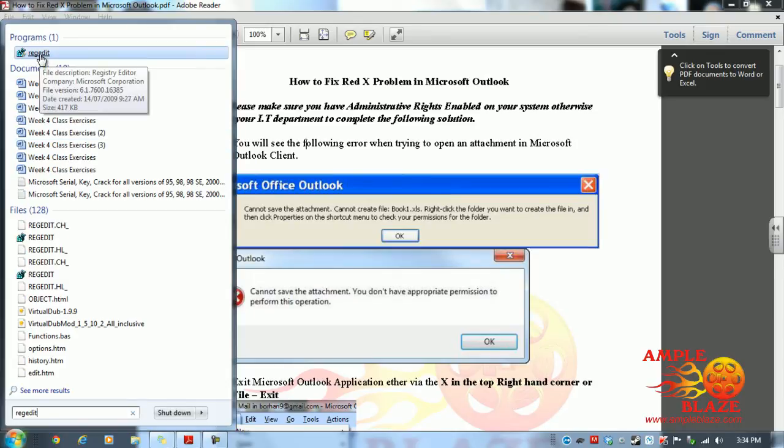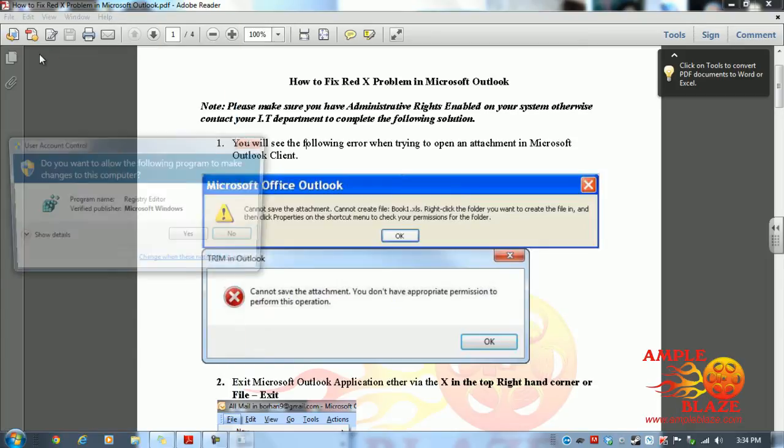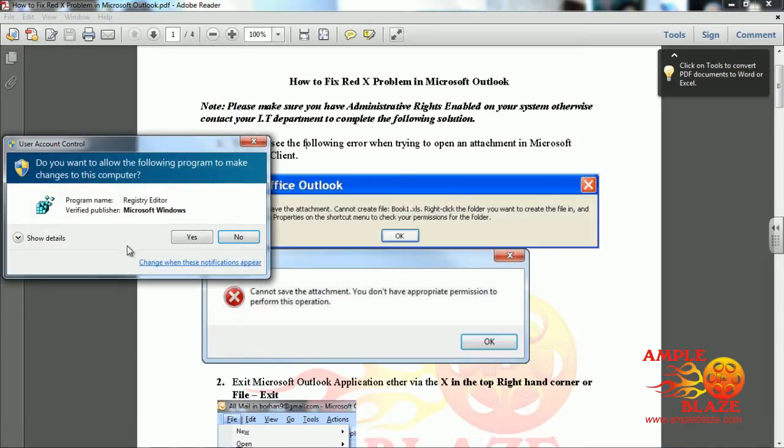Please note you will need local administration privileges. If you do not, please get in touch with your IT department or IT specialist. Click on regedit. It will ask permission if you would like to run it. Click yes.